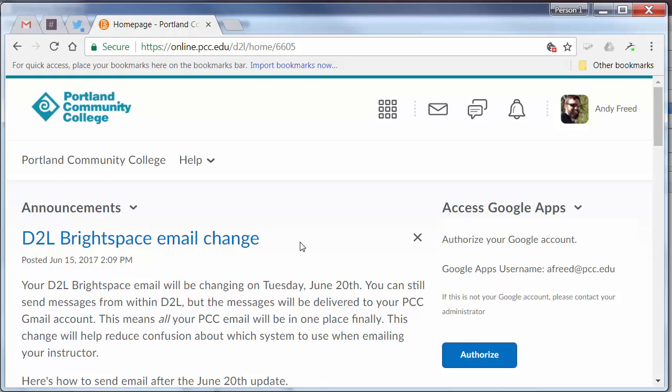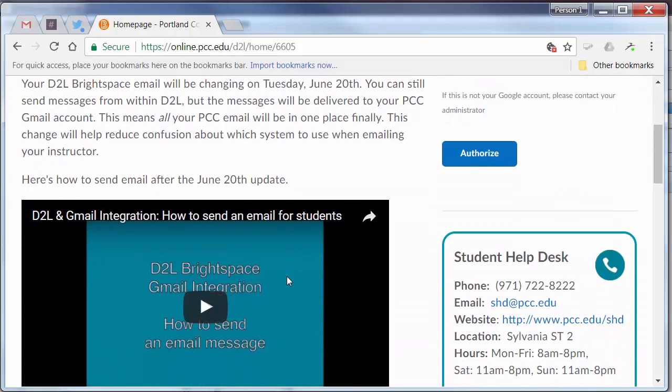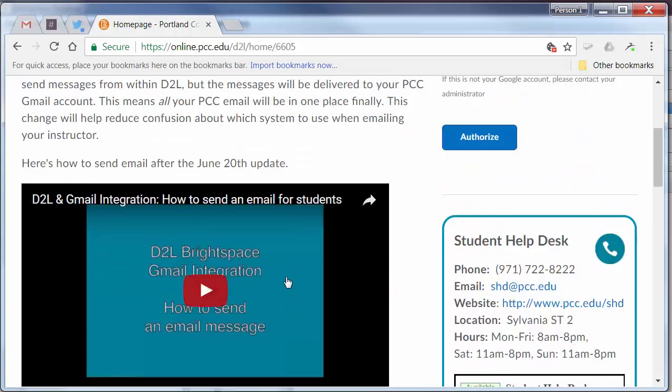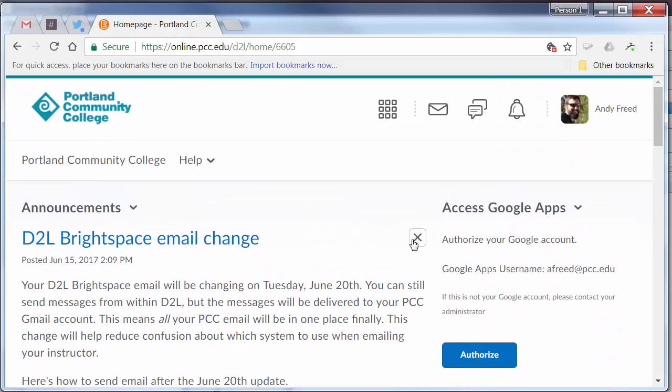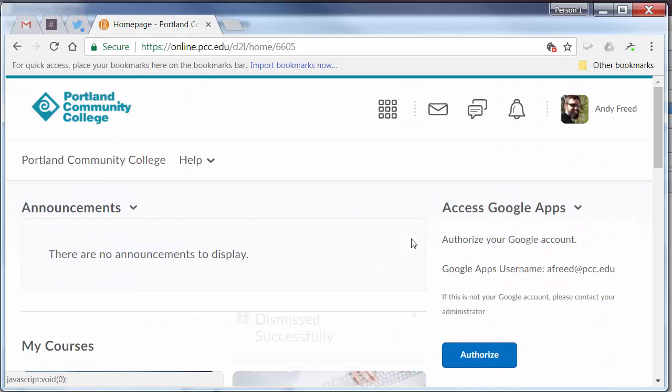Below that is the Announcements area. You'll receive important updates from the college here. Once you've reviewed the update, you can dismiss the announcement.